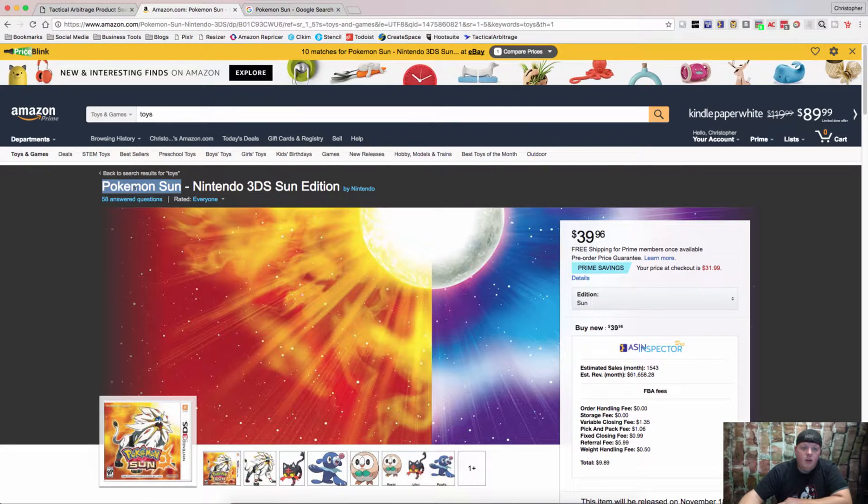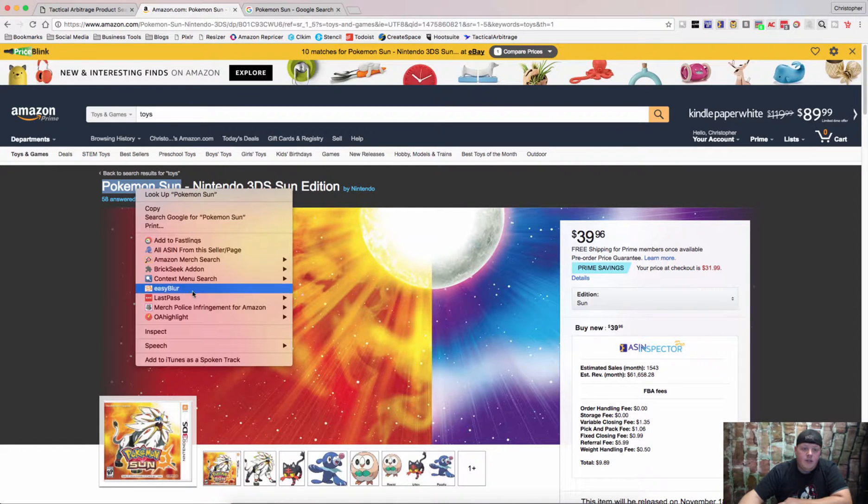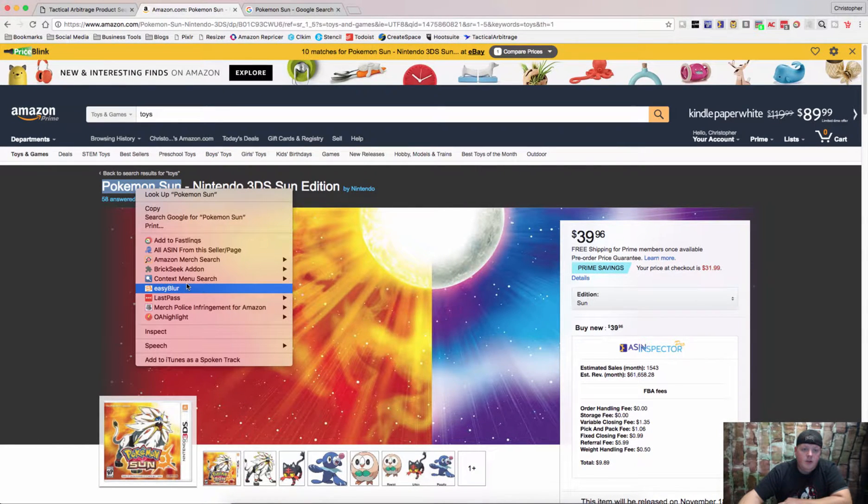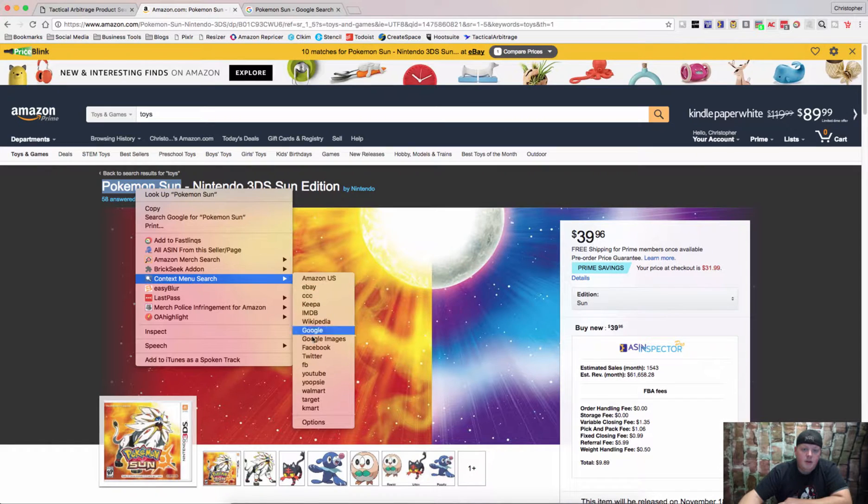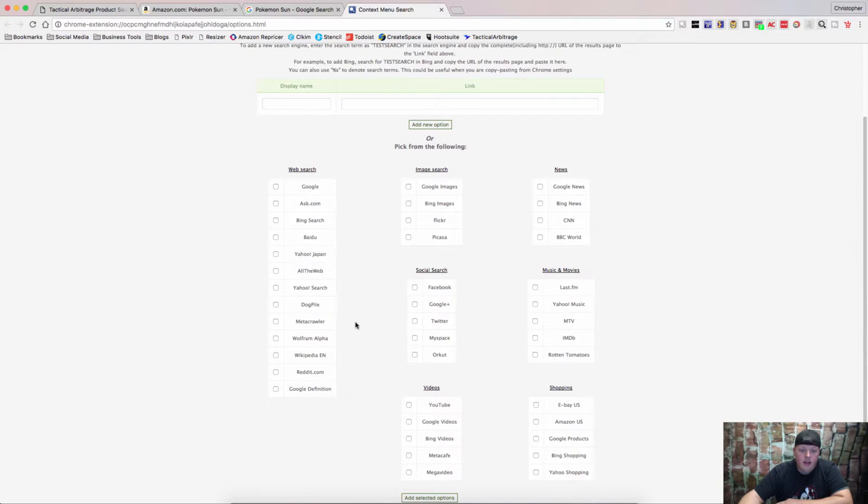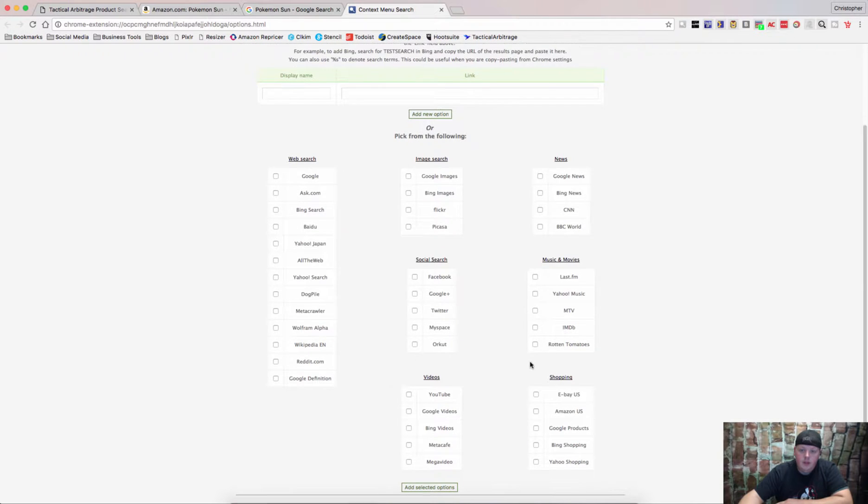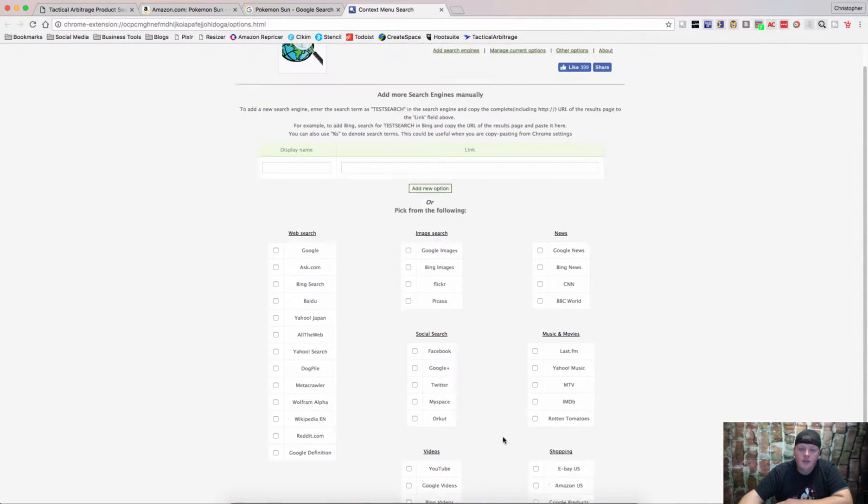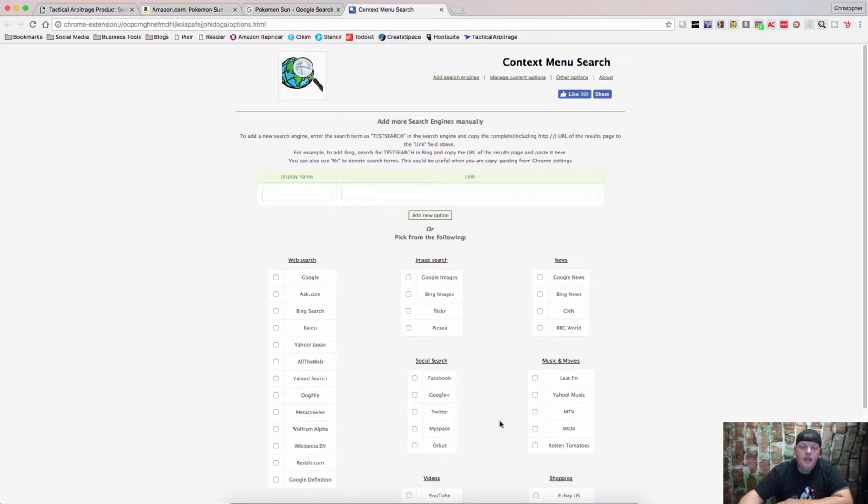But there's even more you can do. Let's say for example, that we go back to our Context Menu Search and we check out Options. Now, we want to add our own. You can add some that are already built in for you, Yahoo Shopping, Bing Shopping, Google Products, if you'd like to add those. But let's say that you want to add Sears.com.